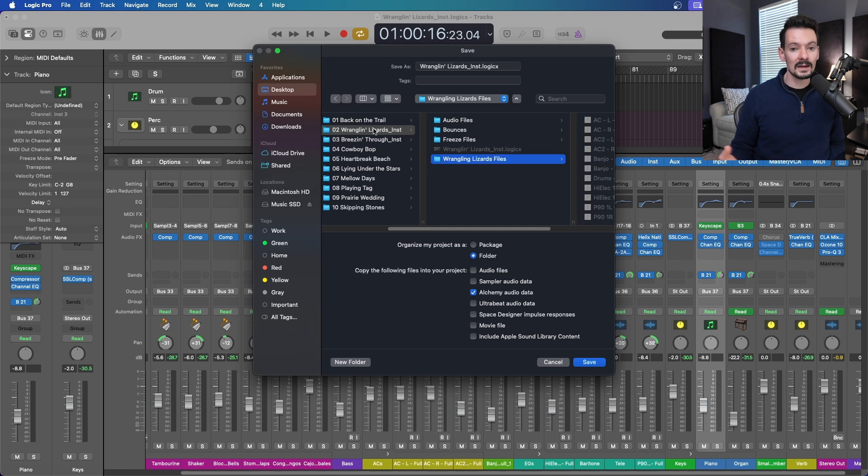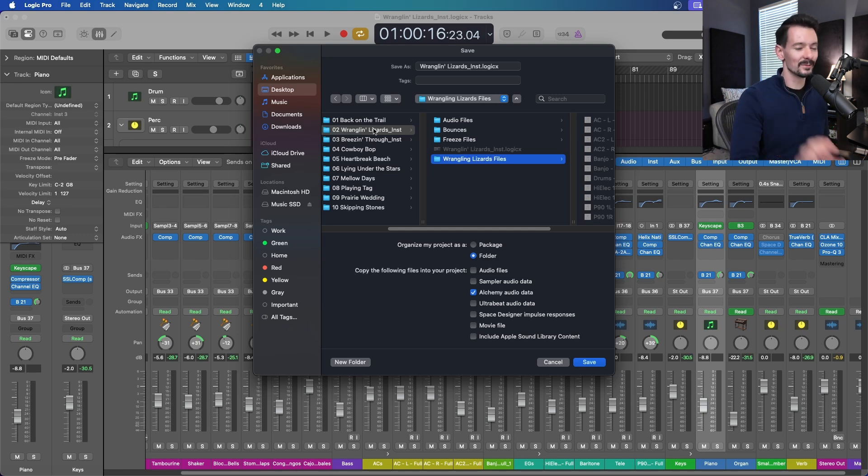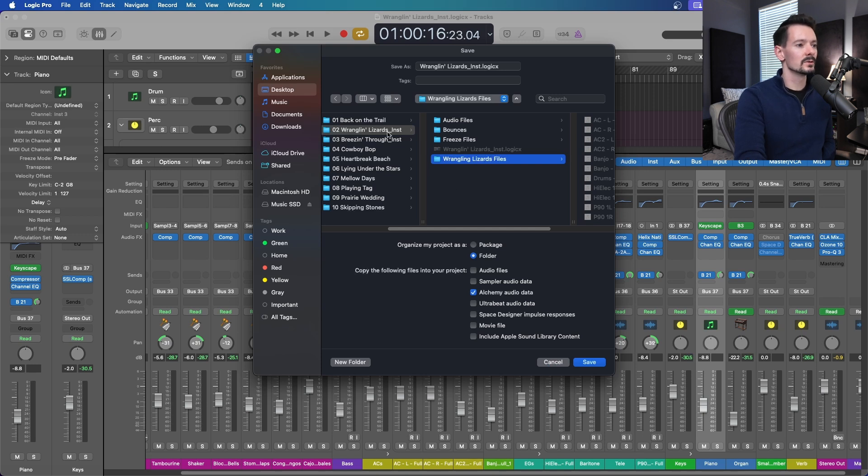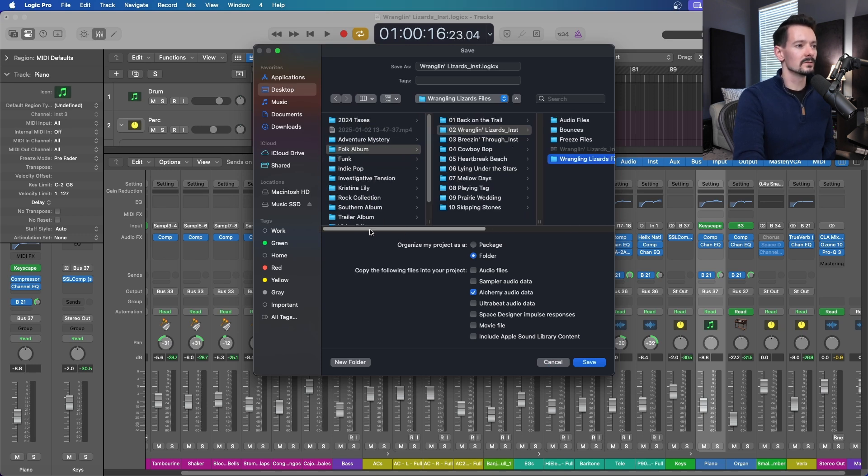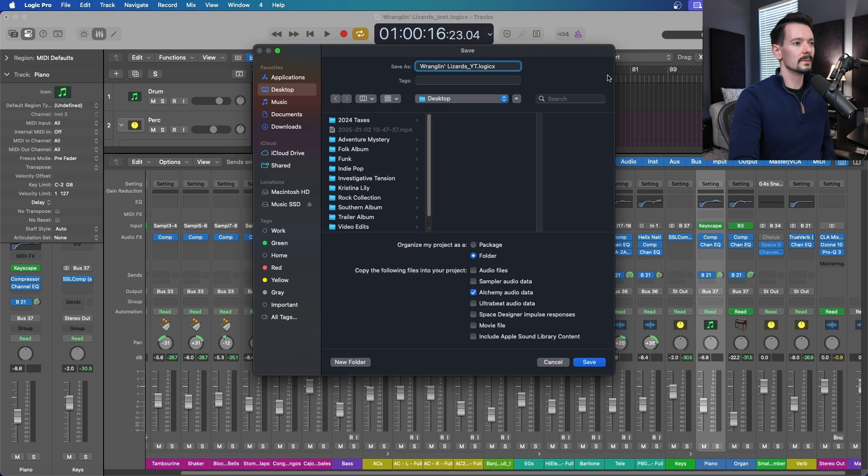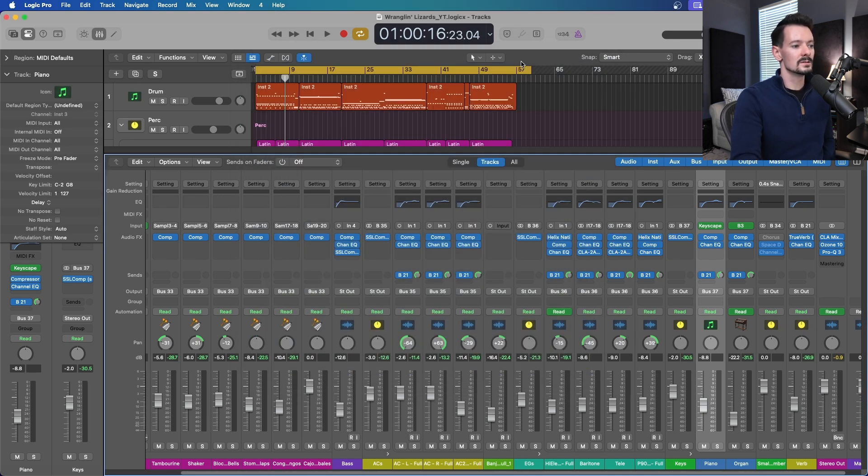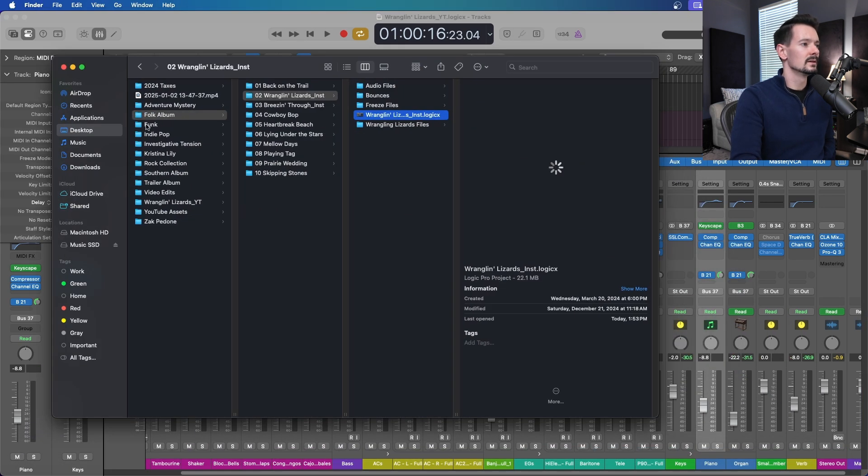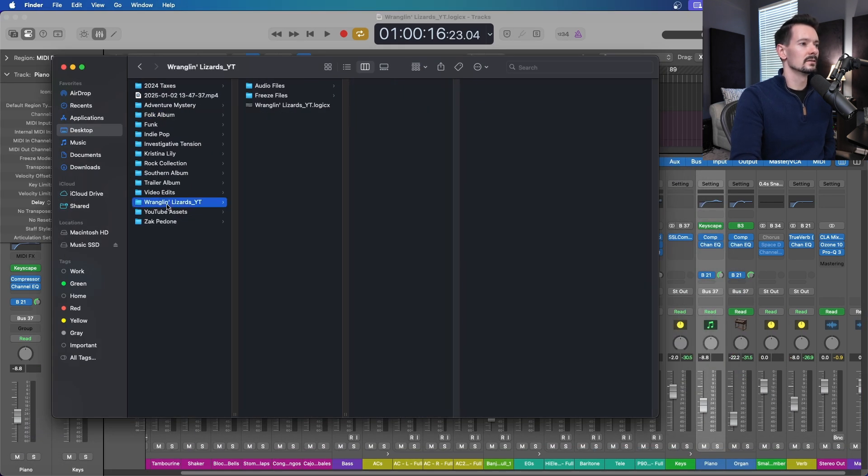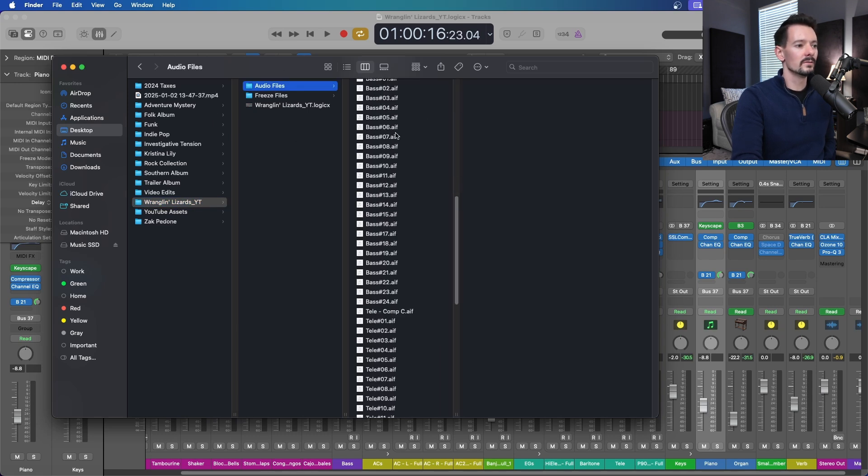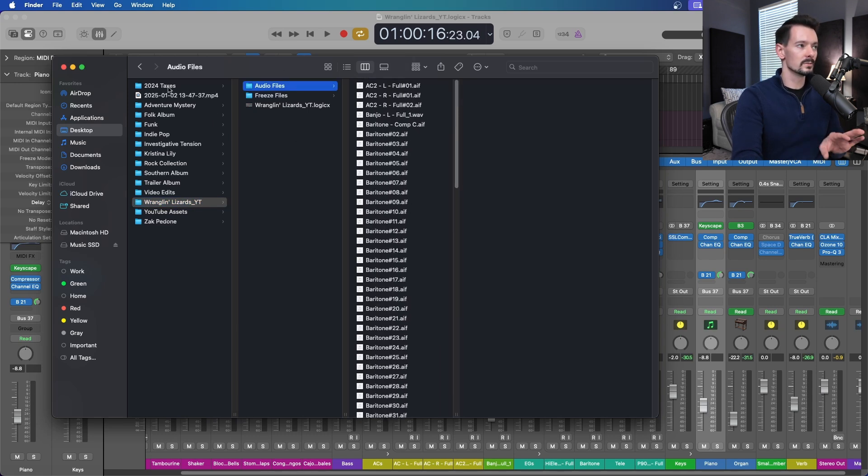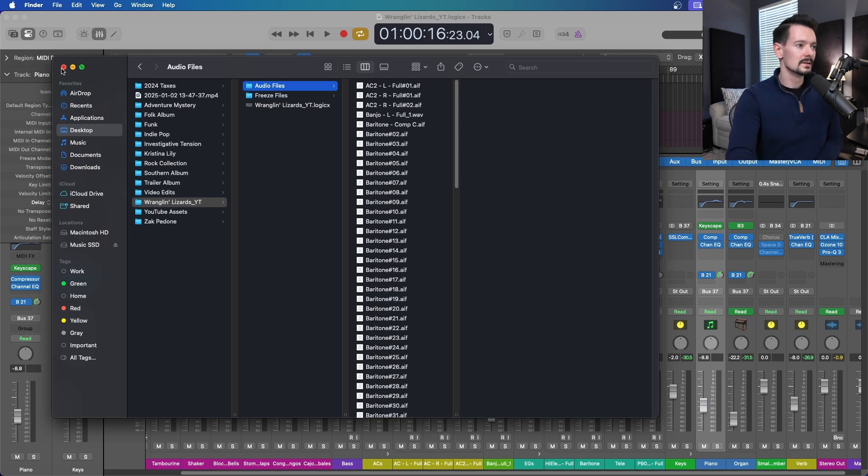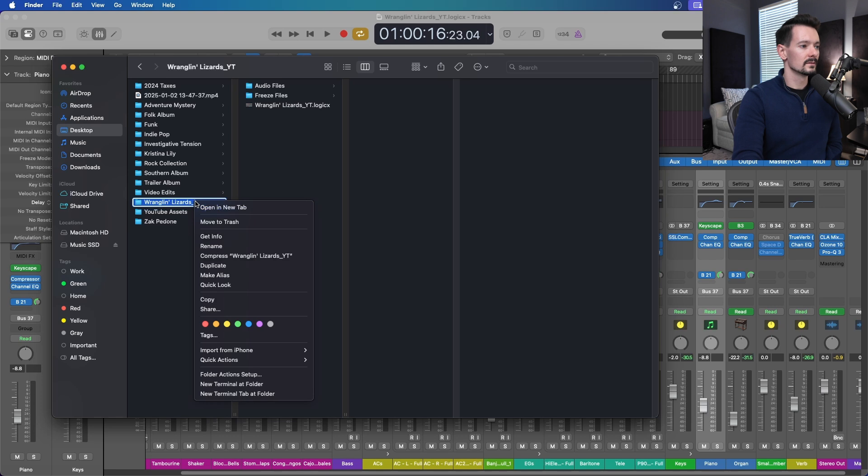I'll do it again just for sake of learning. I'll save it as a new one on the desktop and we'll call it Wranglin Lizards YouTube. It will create a new subfolder with everything. If we go to our desktop now, it created a new subfolder with everything, copied all the files over, it's ready to go. If you're going to share, start with that and then zip this whole thing, just go ahead and compress it.